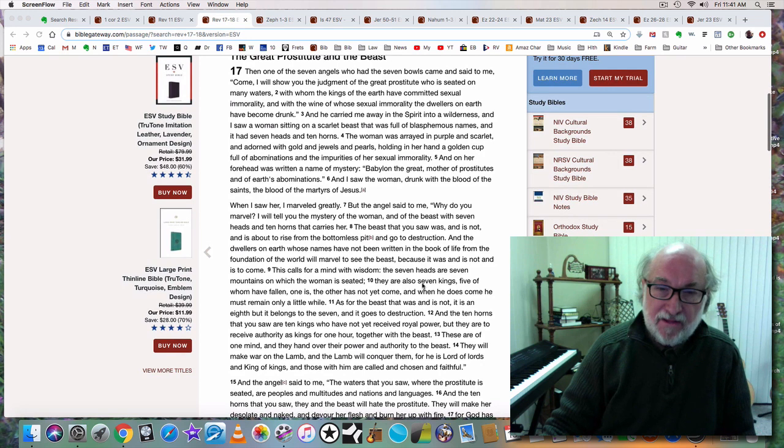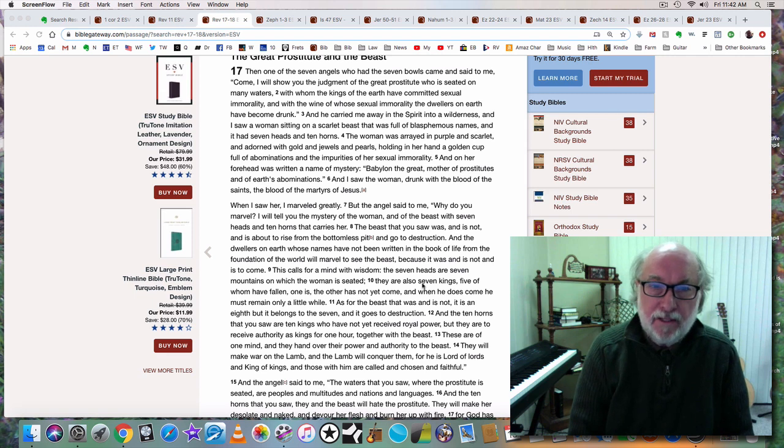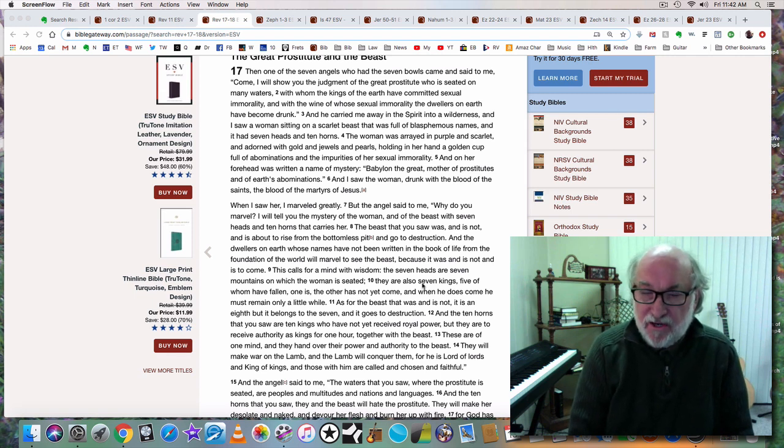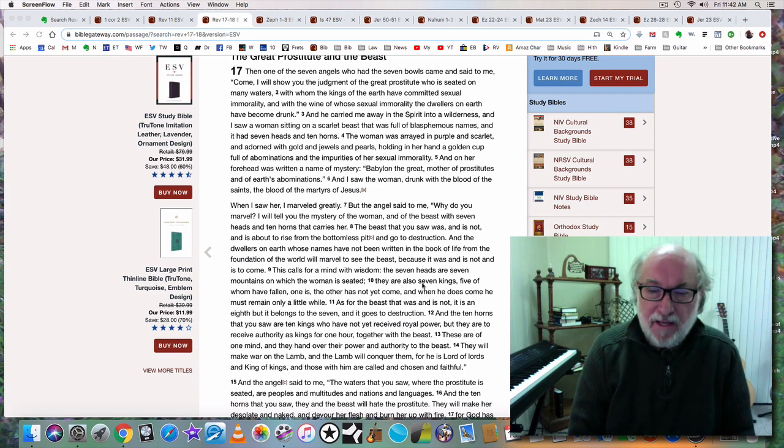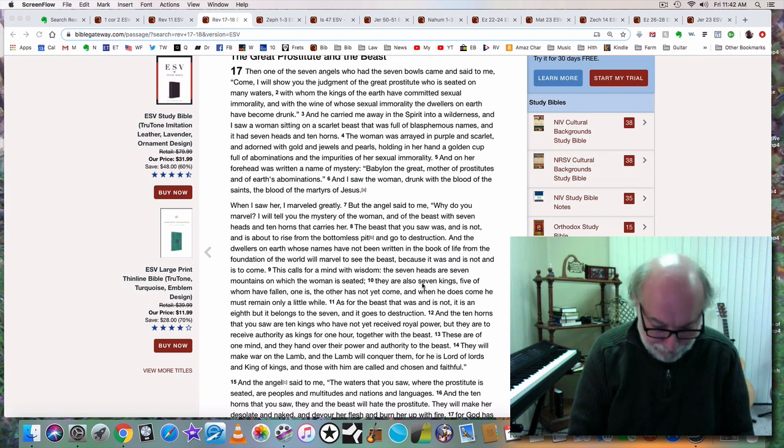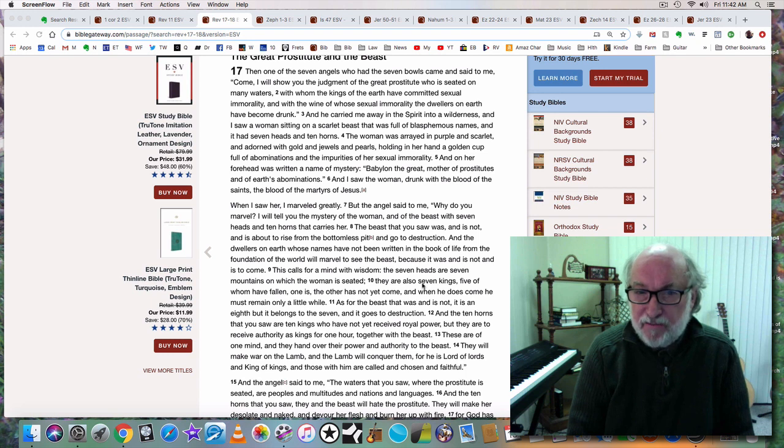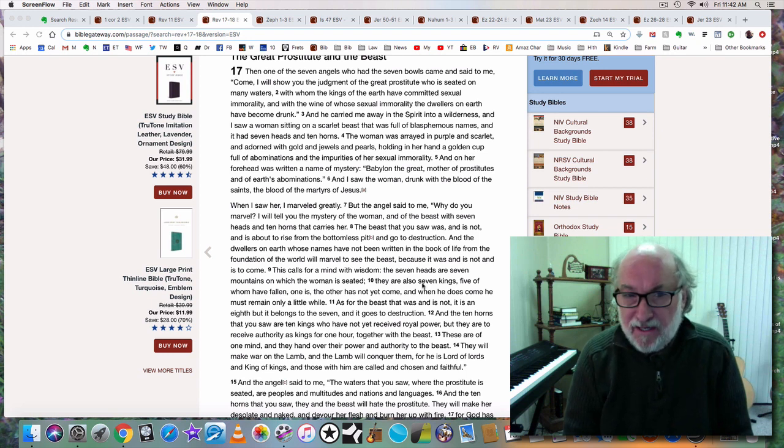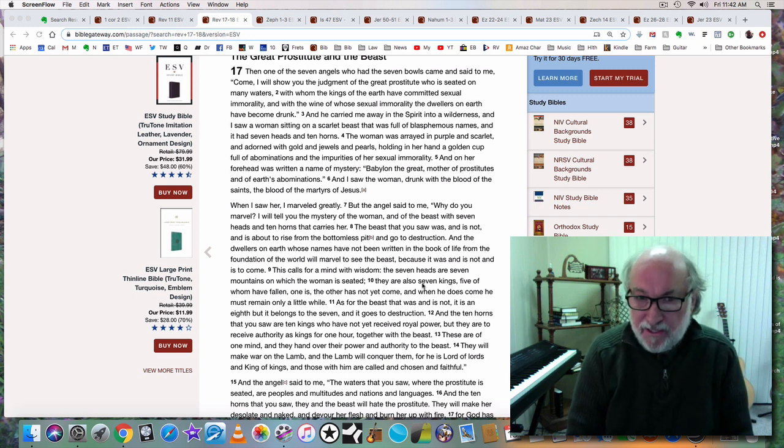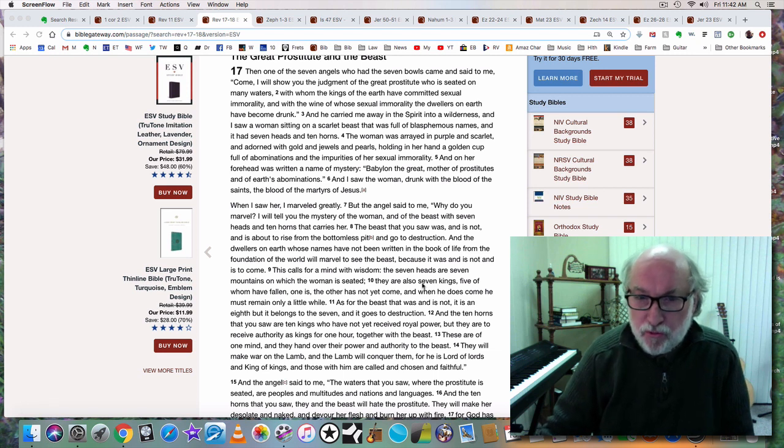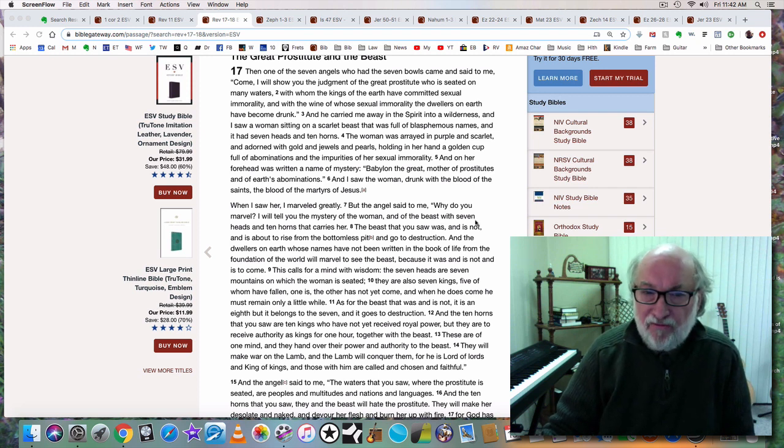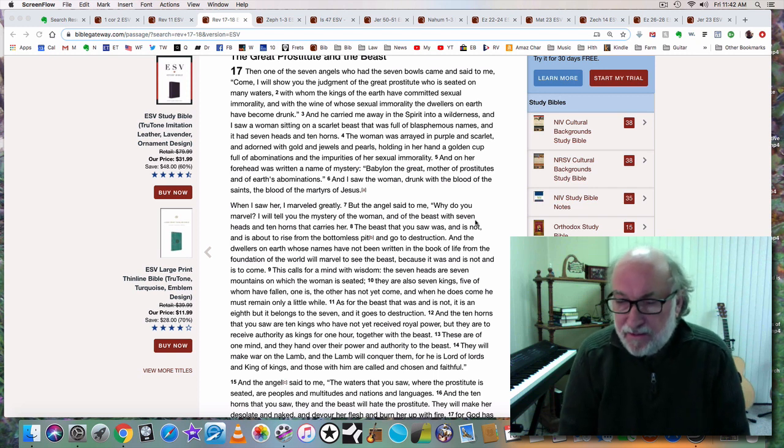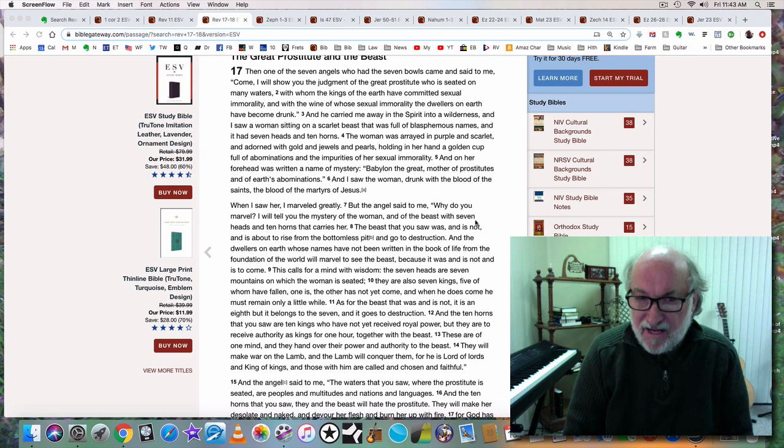We're reading from Revelation chapter 17 and 18. Chapter 17 begins: Then one of the seven angels who had the seven bowls came and said to me, Come, I will show you the judgment of the great prostitute who is seated on many waters, with whom the kings of the earth have committed sexual immorality, and with the wine of whose sexual immorality the dwellers on earth have become drunk.